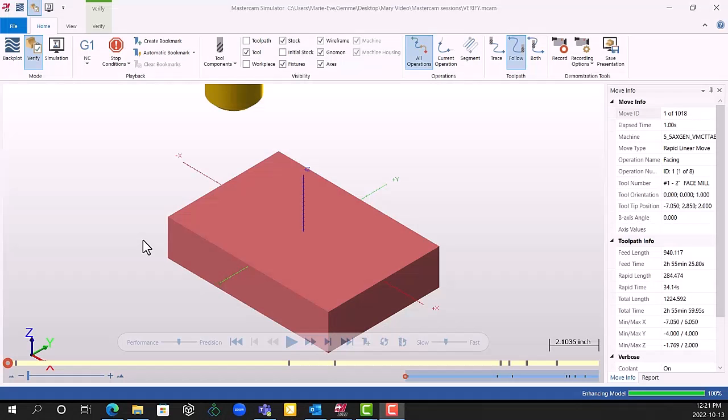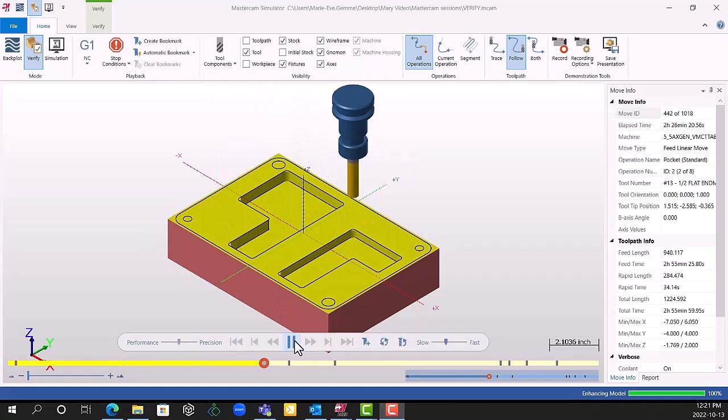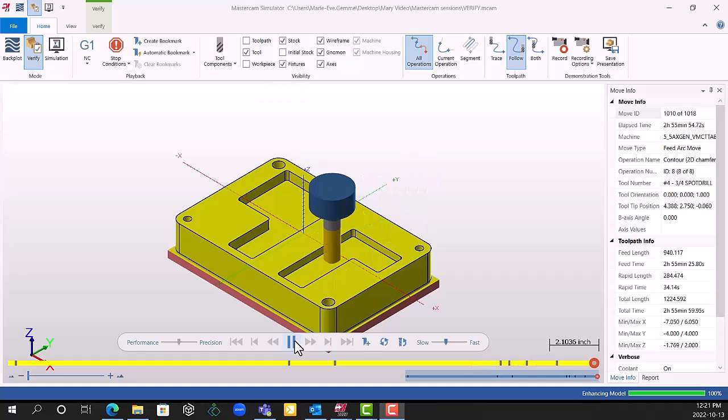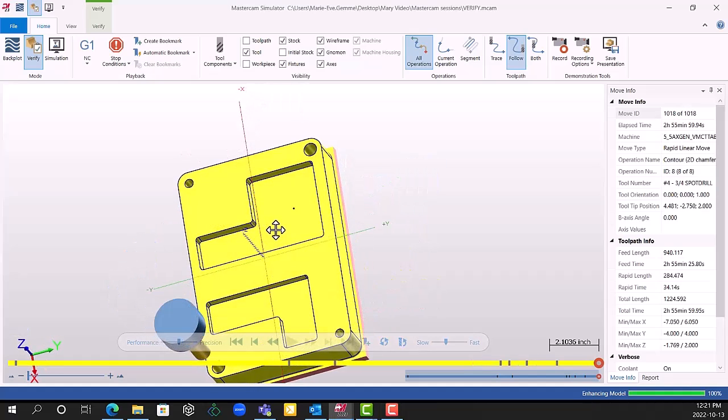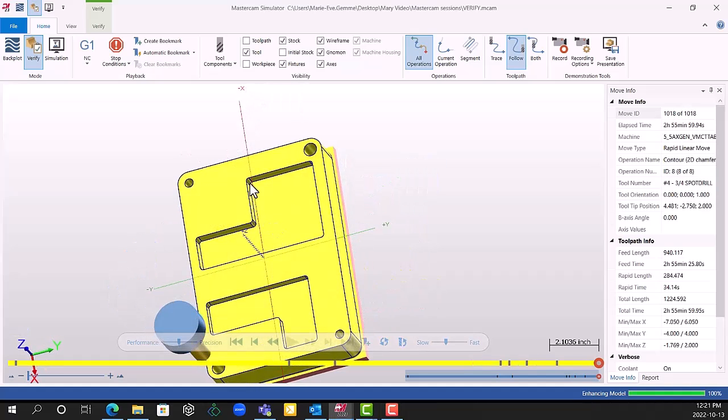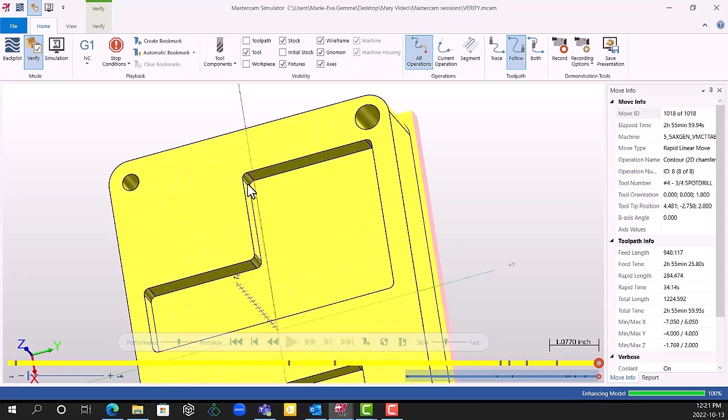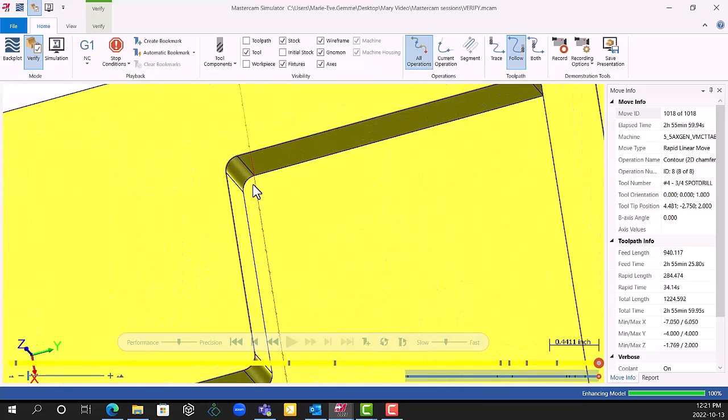Did you know that in the Mastercam Simulator Verify, you can change the colors of the different toolpaths? A very good reason why you would like to do that is to confirm that your remachining toolpath is set up the right way and good to go.